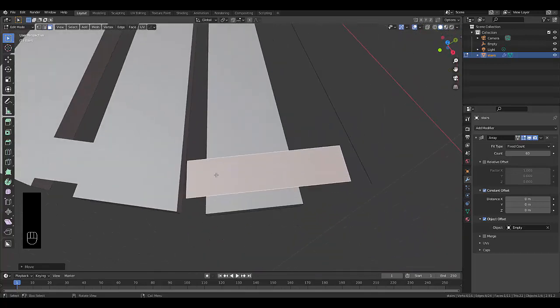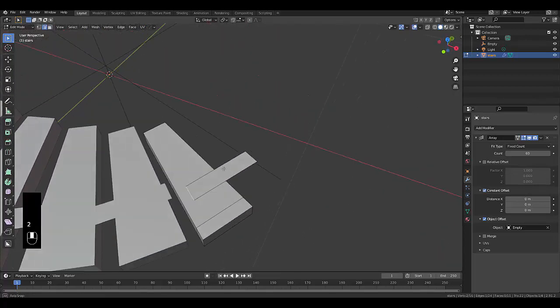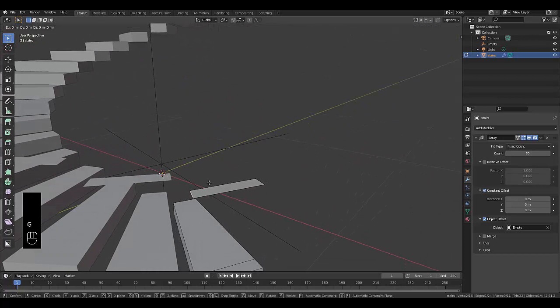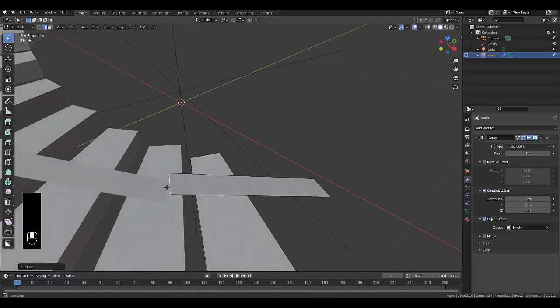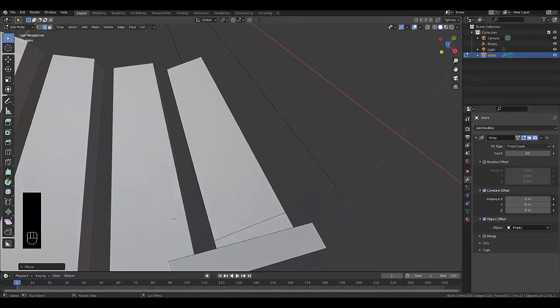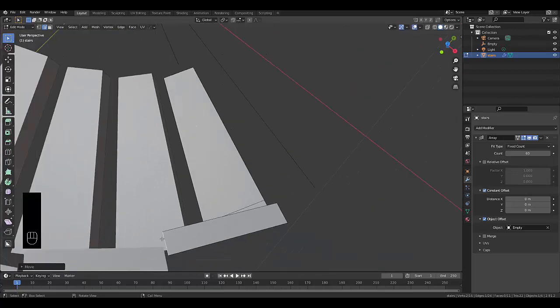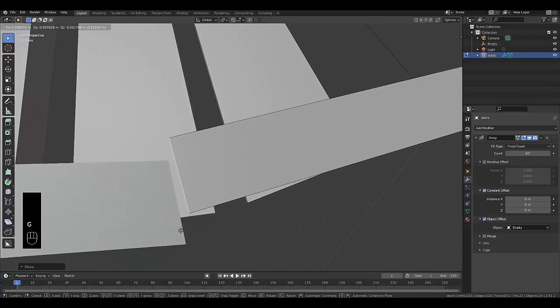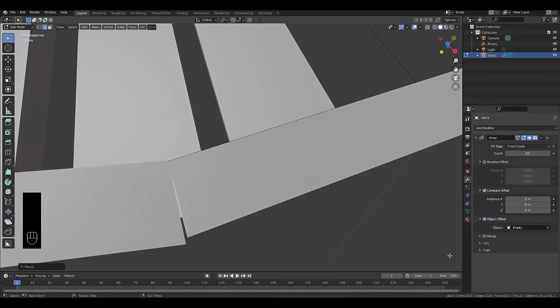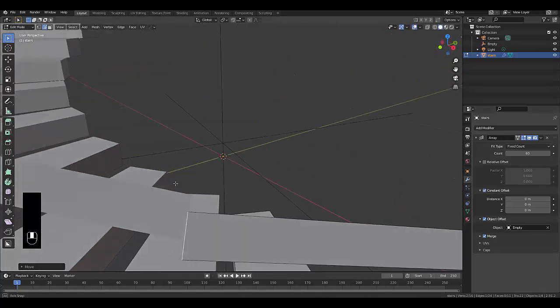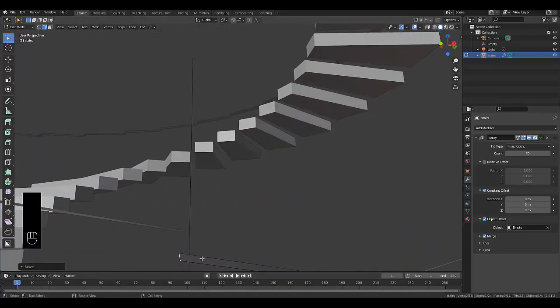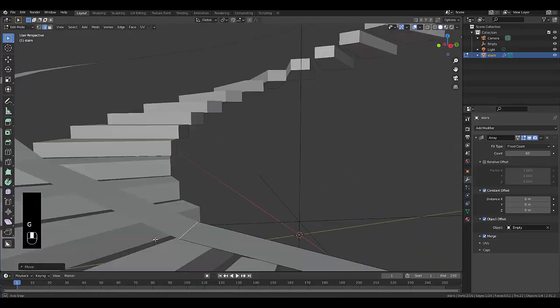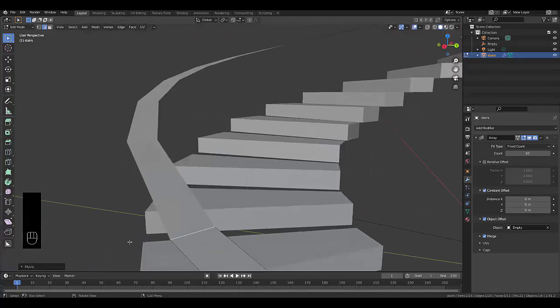First thing we want to do is press tab, go into edit mode, press 2, select this edge over here. Just press G and try and get it somewhat in place. Zooming in over here, press G and get it somewhat in place, and click on merge. So all we need to do is lift this up a bit, G. There we go, it's connected. It's merged. And that's great.